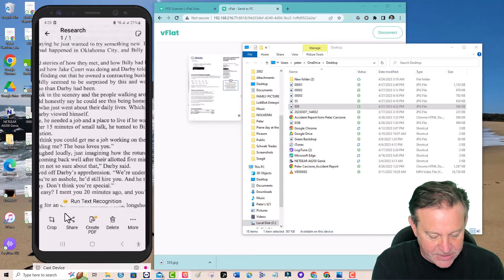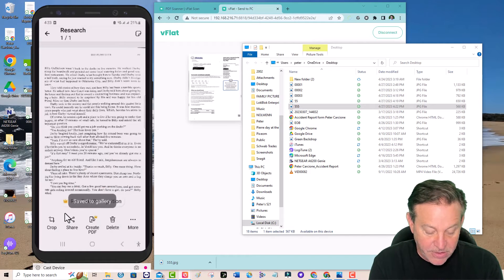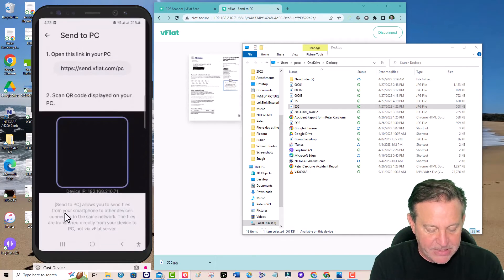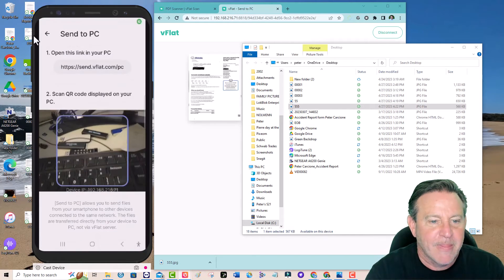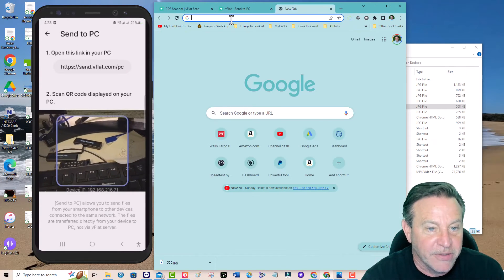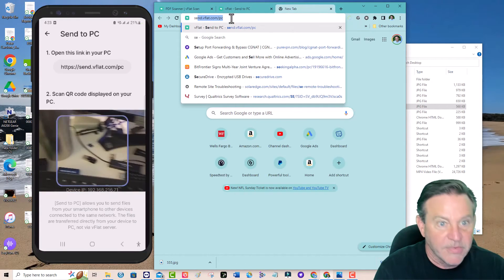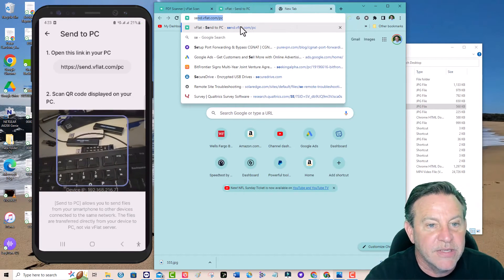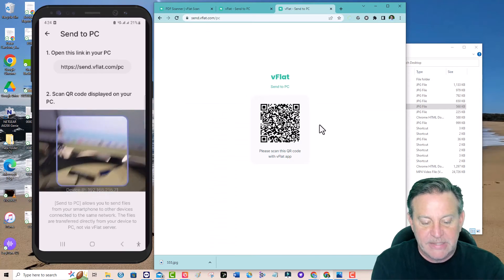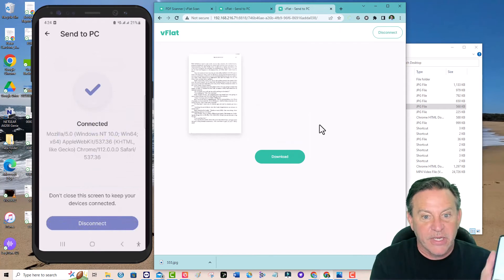Watch this. I'm going to send this to my computer and show you how. No, that's the wrong spot. Send it to my PC. And you just go here. You just go to send. There it is. Send vflat.com slash PC. Bring it in. They're connected.